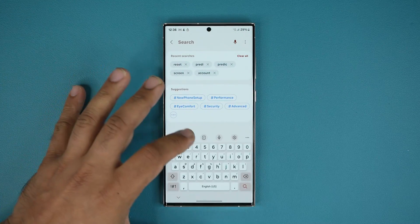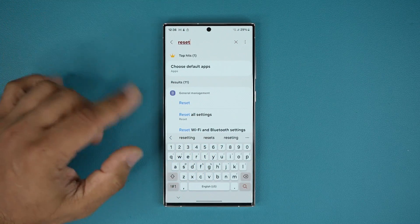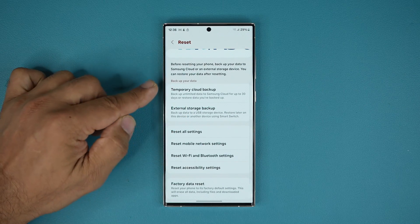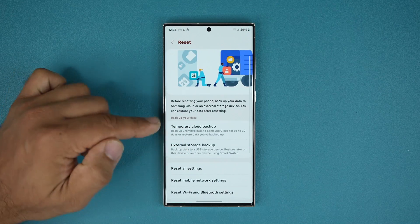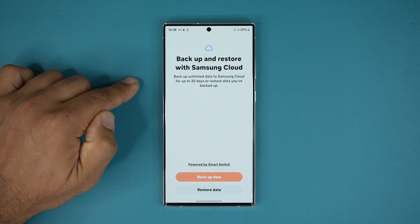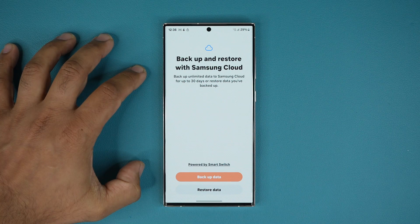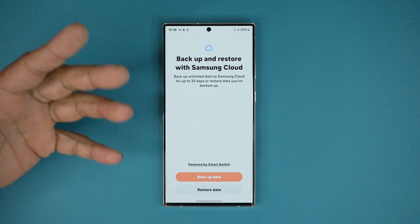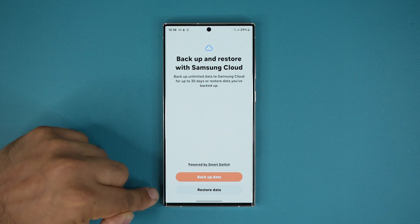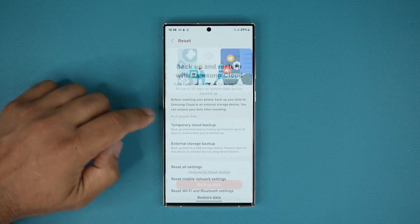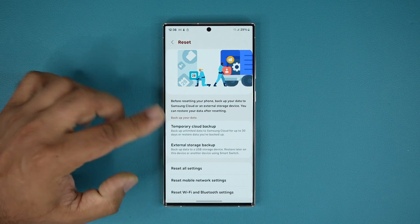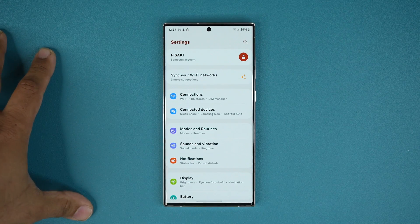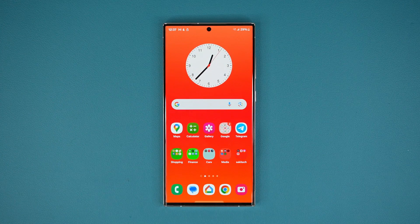There was one more change I want to bring to people's attention in case you haven't seen it. When you go to Reset and tap on Reset, we now have an option known as Temporary Cloud Backup. Basically, before resetting your phone, you are able to back up the entirety of your phone to Samsung Cloud for free for up to 30 days. You back it up, reset your phone — maybe to fix some problems or issues — and then you can come back and restore the data. This is powered by Smart Switch. It's not really specific to One UI 6.0 since I've seen this on the Fold 5, but it's something you should be aware of and it will probably be available on all One UI 6.0 devices.